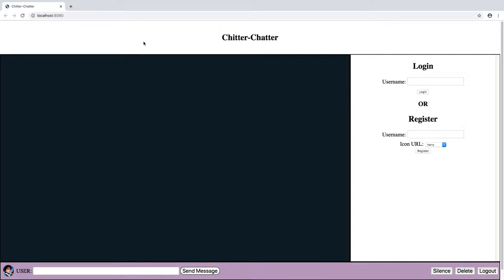Hi and welcome to the demo of Chitter Chatter. This is a single page application I've made using HTML, custom CSS, and vanilla JavaScript as well as some JavaScript libraries.